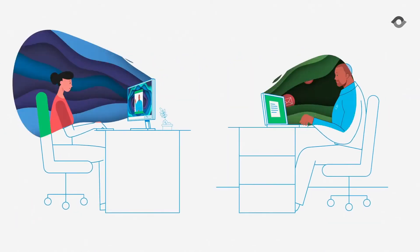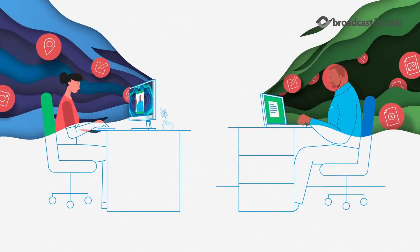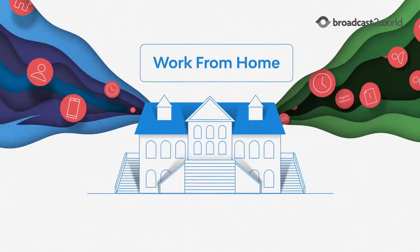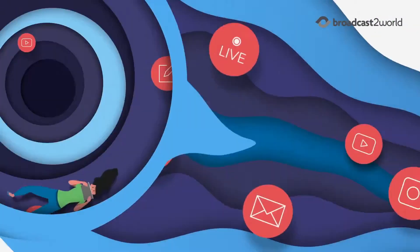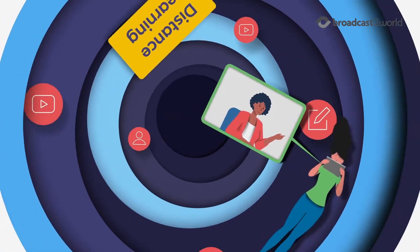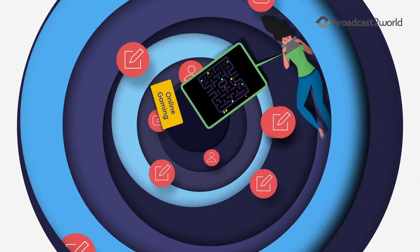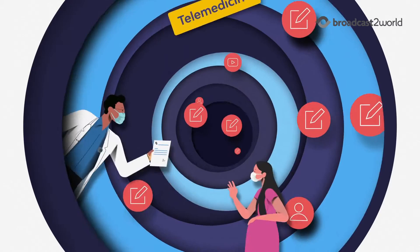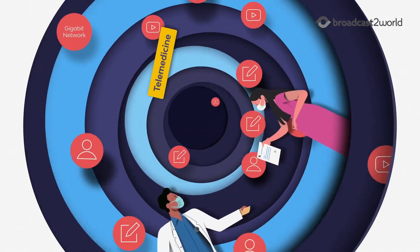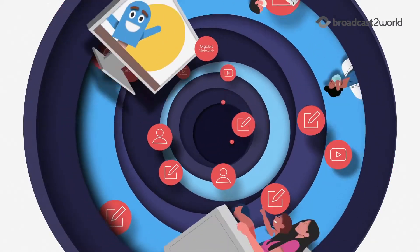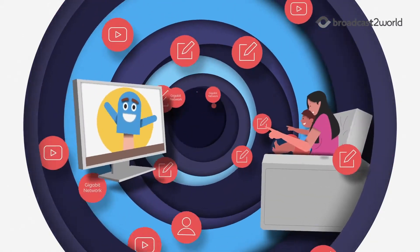With our blazing fast network, you can work from home, take part in distance learning, enjoy online gaming, use telehealth services and enjoy quality family time.